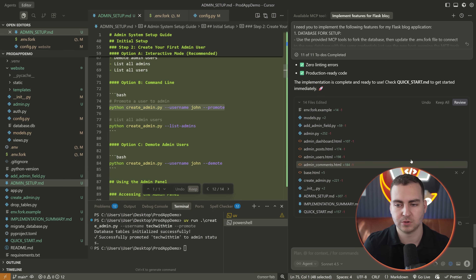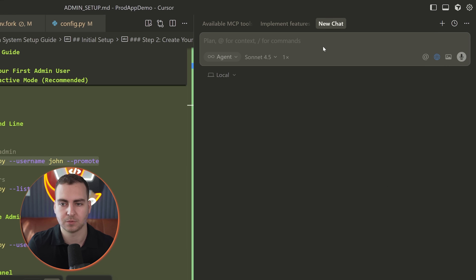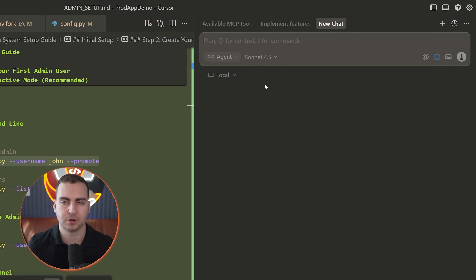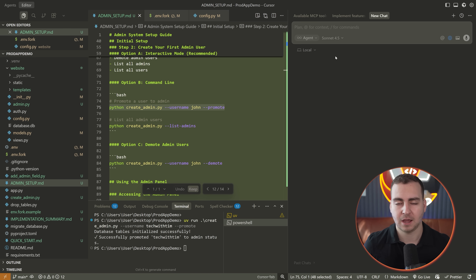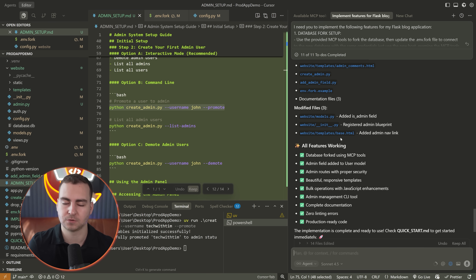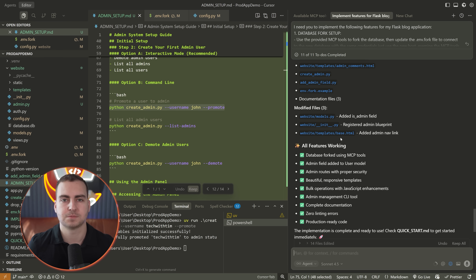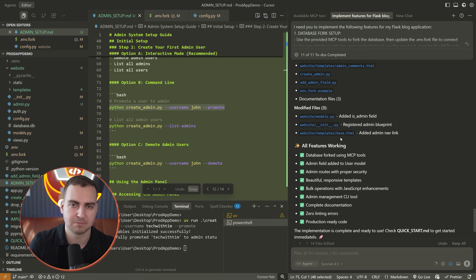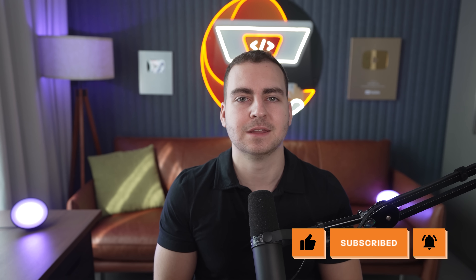I can also run multiple agents in parallel, each working with a different forked database on separate tasks, getting much more productivity safely without touching the original database. That's really what I wanted to show you. I think this is super cool and something I'm going to use in all my workflows — even just the MCP server alone is really useful for creating fake data, spinning up the database, dropping tables, running queries, and asking questions, making it much simpler than using a tool like PGAdmin manually. Let me know what you think in the comments below, and I'll see you in another one.